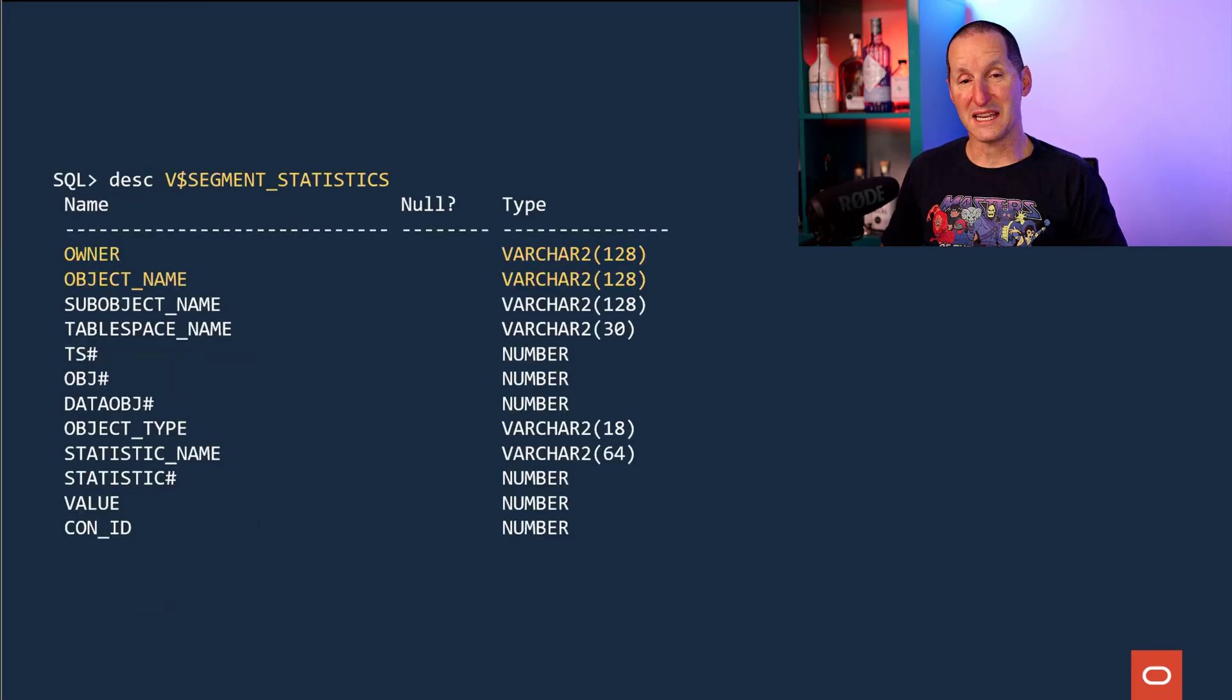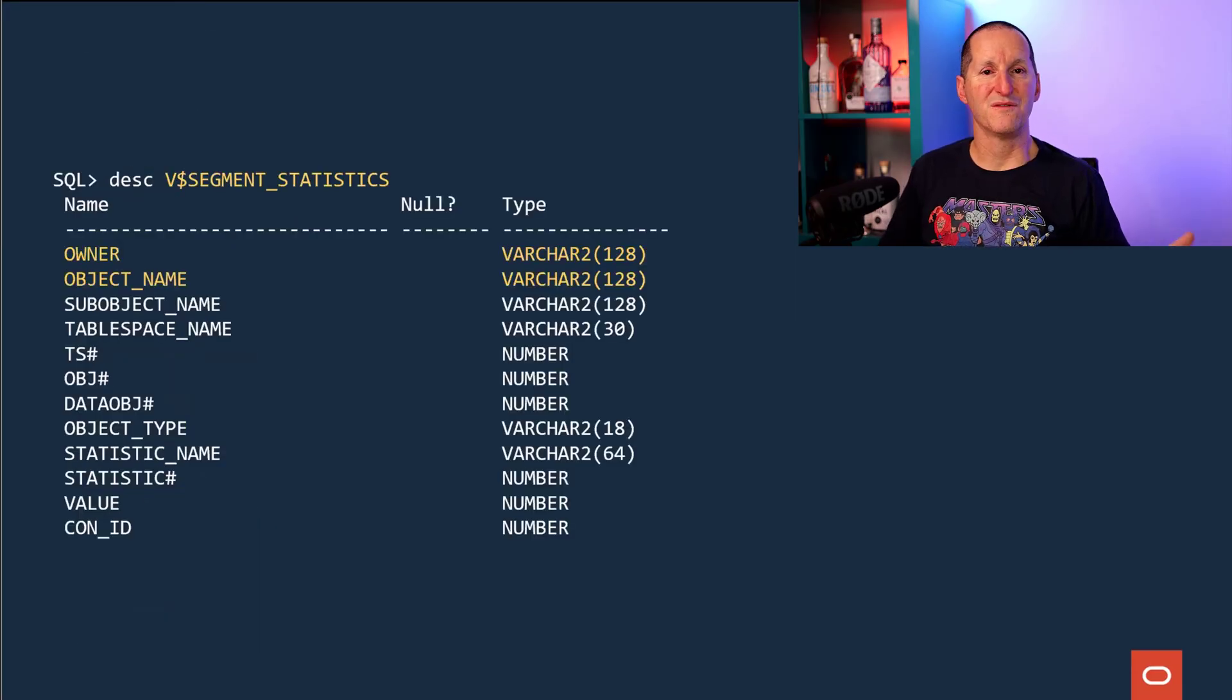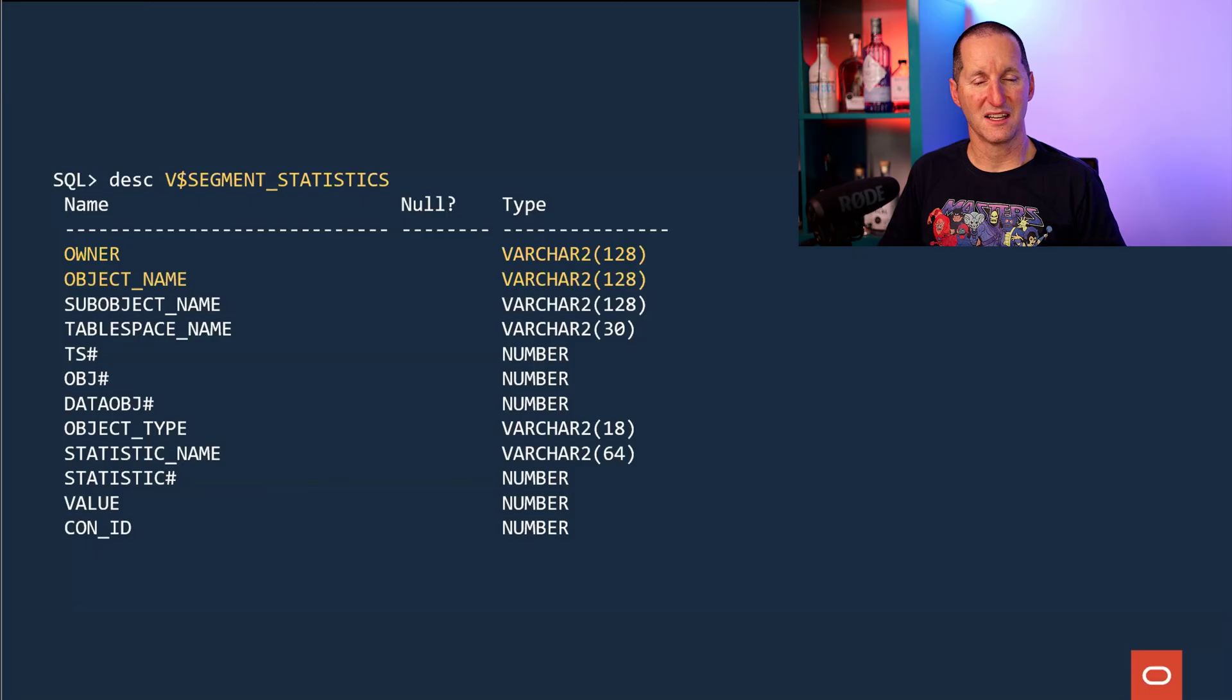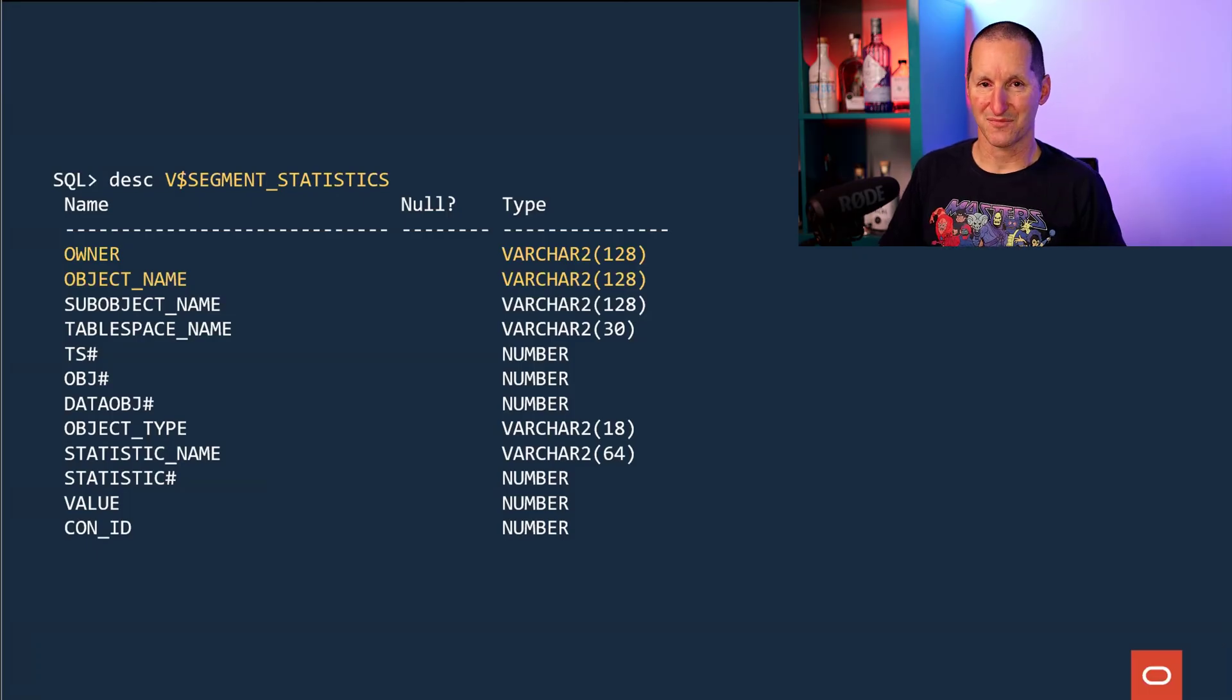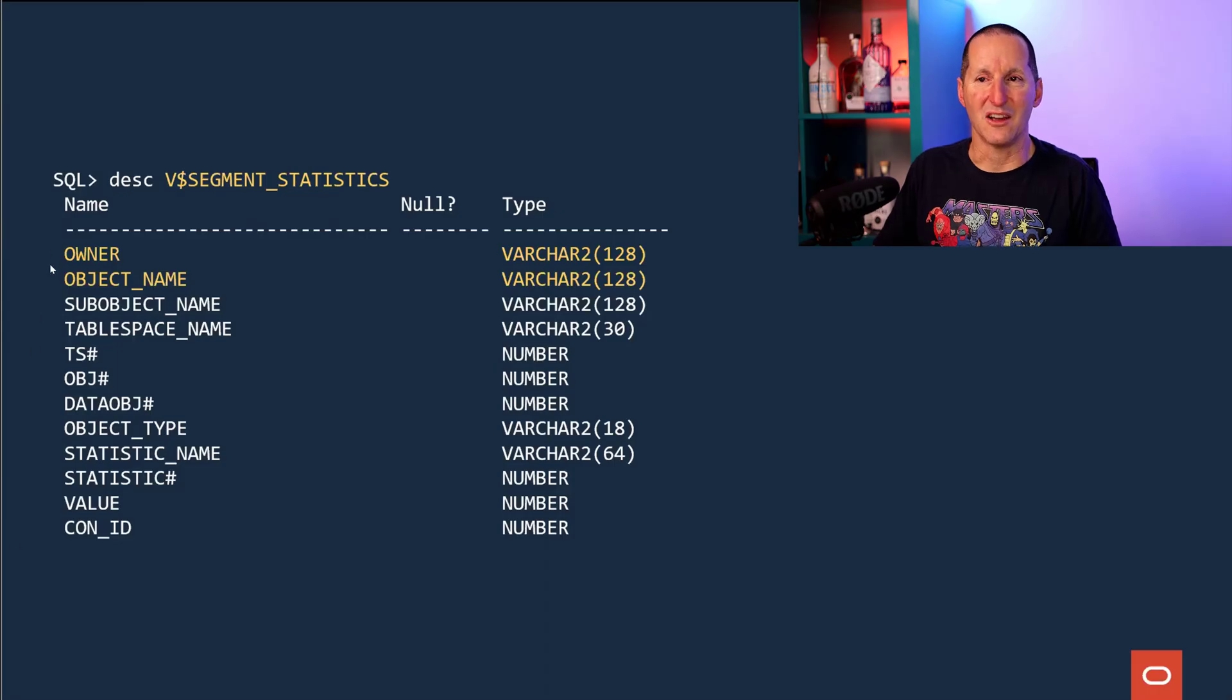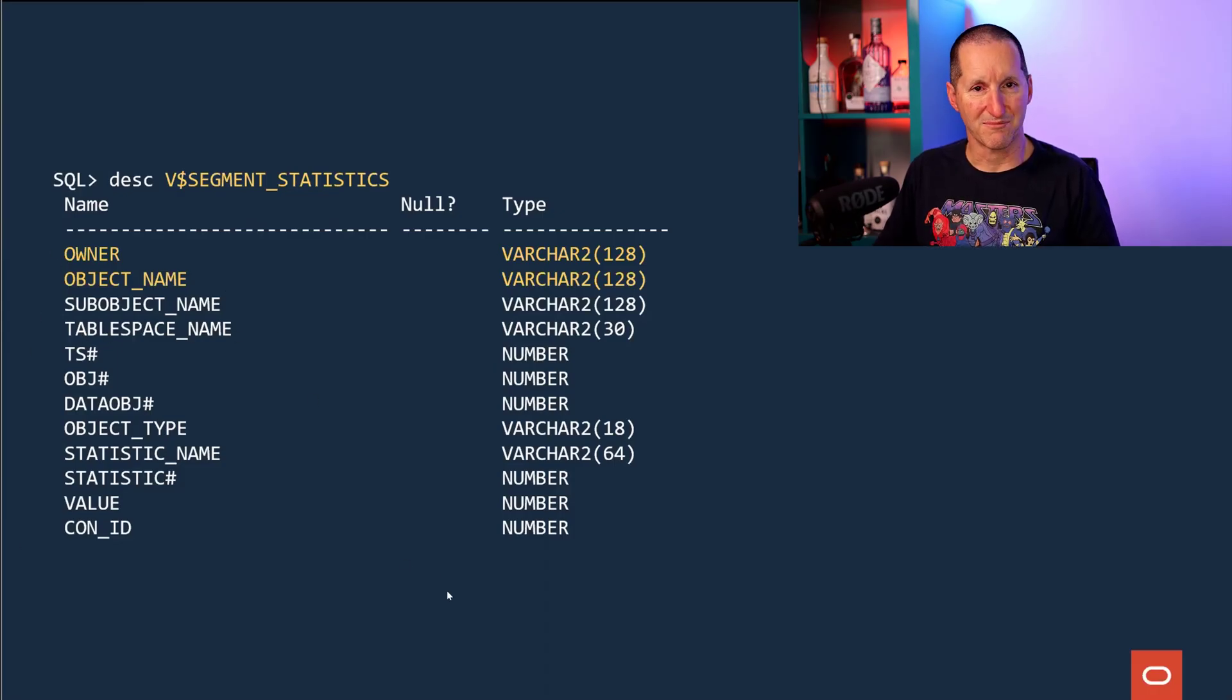Also in the same database, you'll see a view called v$segment statistics, which is the exact same data. But it's a bit nicer. It's the owner, the object name, the table space name, et cetera. Now, I didn't do the demo with this view because querying this view is much more expensive.